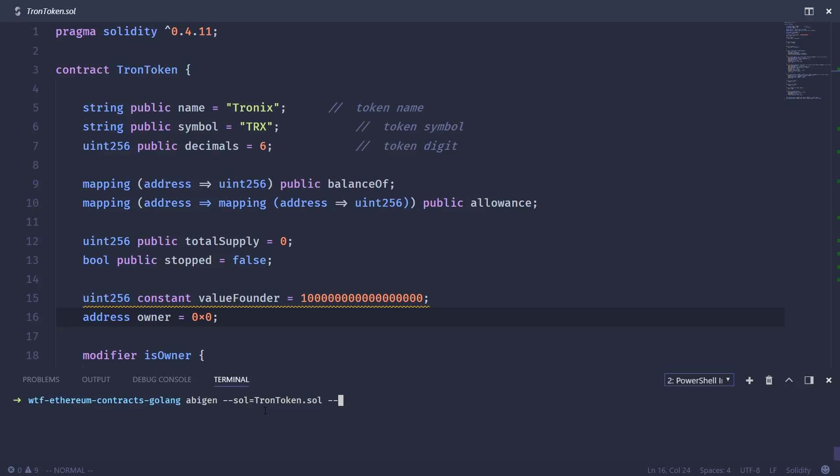Then we give it the package. So if you're familiar with Go, everything has to be inside a package. There must always be a main package for your program. So we're just going to put it in the main package, and then we give it an output. And we're just going to call it token.go.